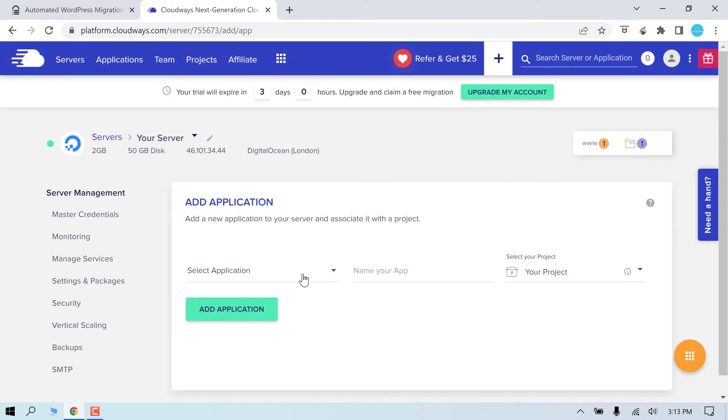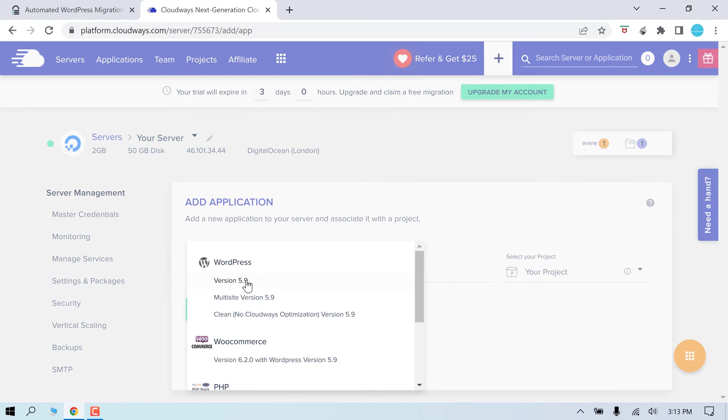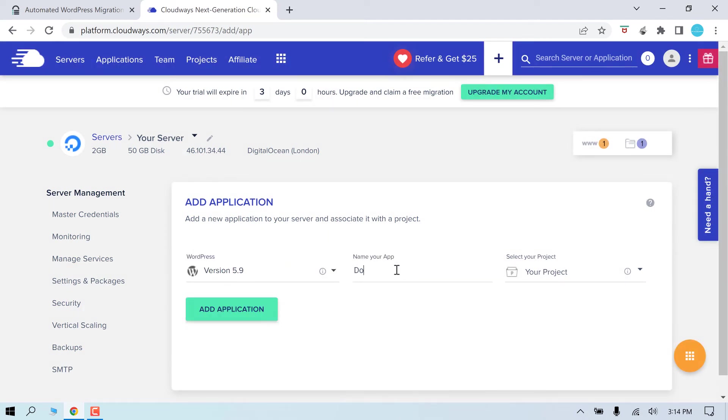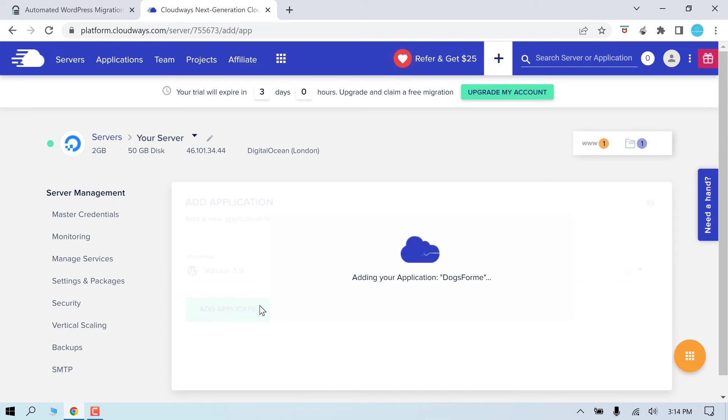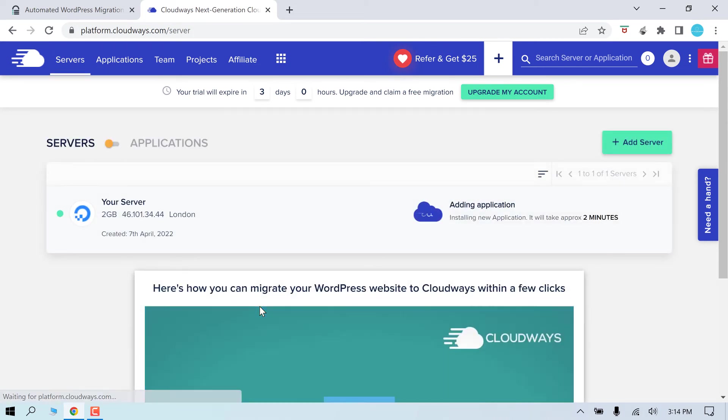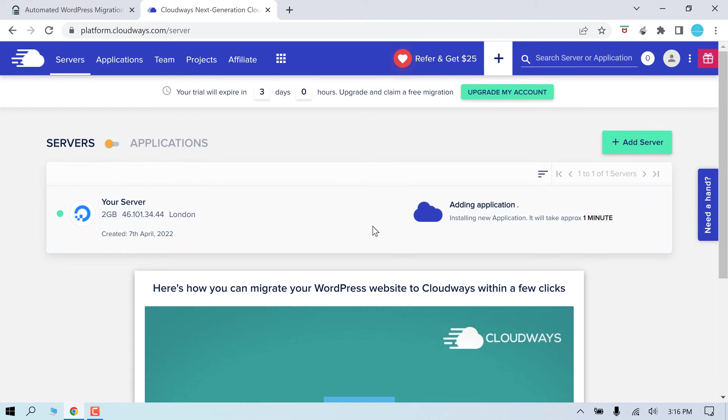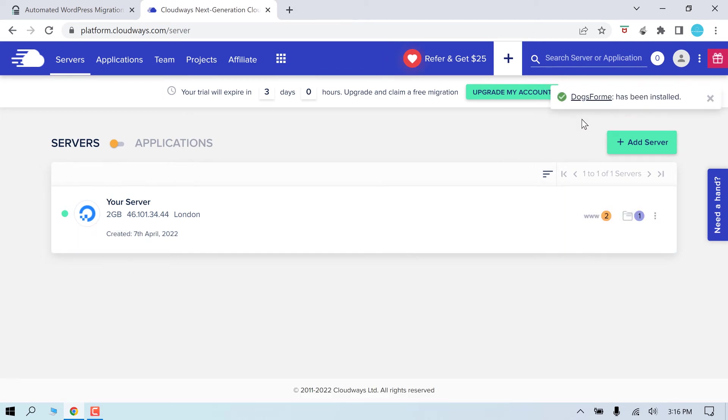And choose WordPress. Give a name and add application. So what we did is we added another website on the same server. Cloudways allows multiple sites on the same server as long as the size is good. You won't be charged per website. So it will take some time to add another WordPress application. So the application has been added.